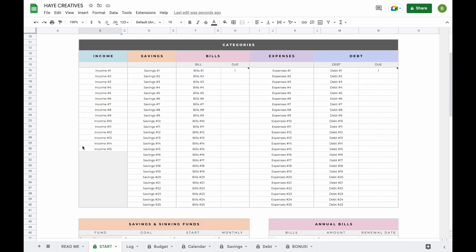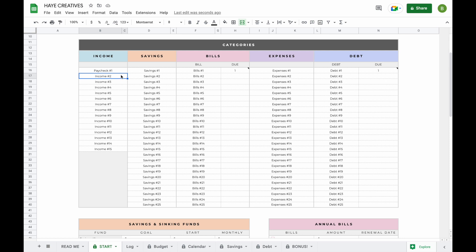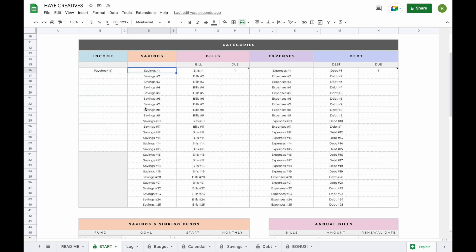The next thing you're going to want to do is change the subcategories. In total, you can add 15 income subcategories and 25 savings, bills, expenses, and debt subcategories. To change a subcategory, all you have to do is double click on the field, hit the backspace button to delete the existing text, and type in a subcategory of your own — for example, paycheck number one. If there are any subcategories you do not want to use, click on the top field, hold shift, click on the bottom field, and hit backspace.